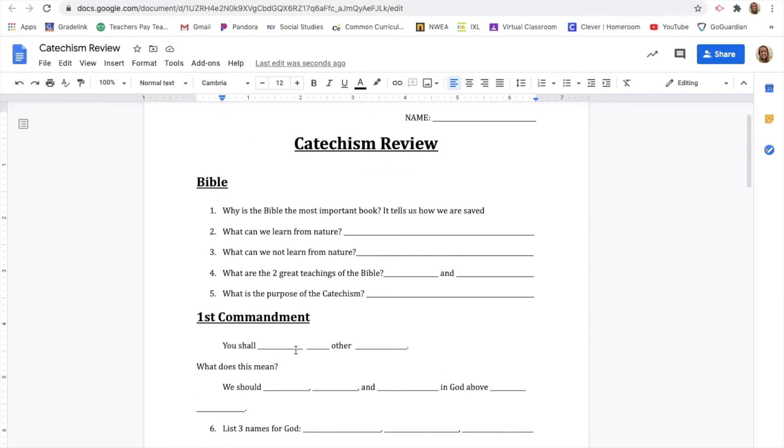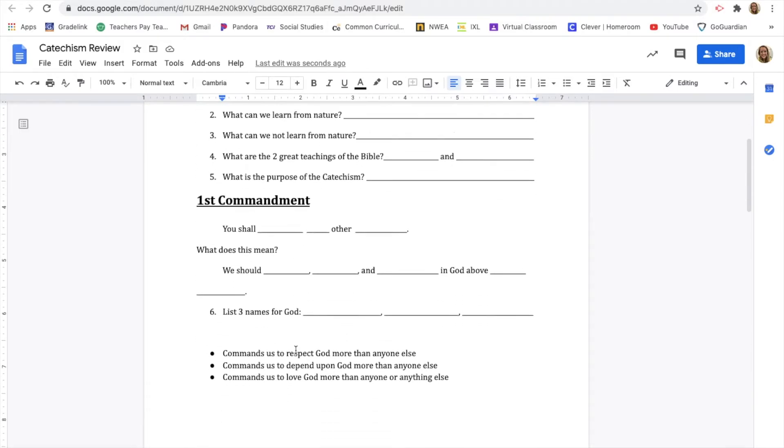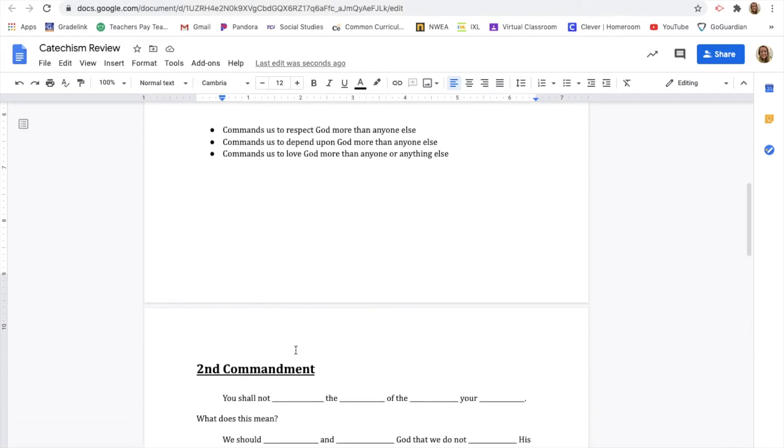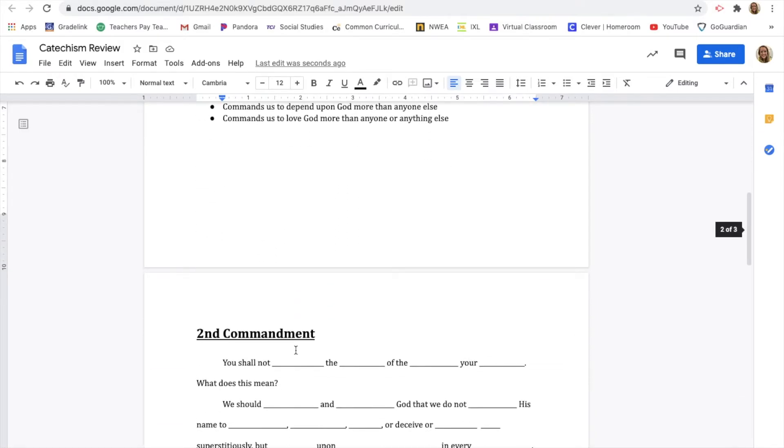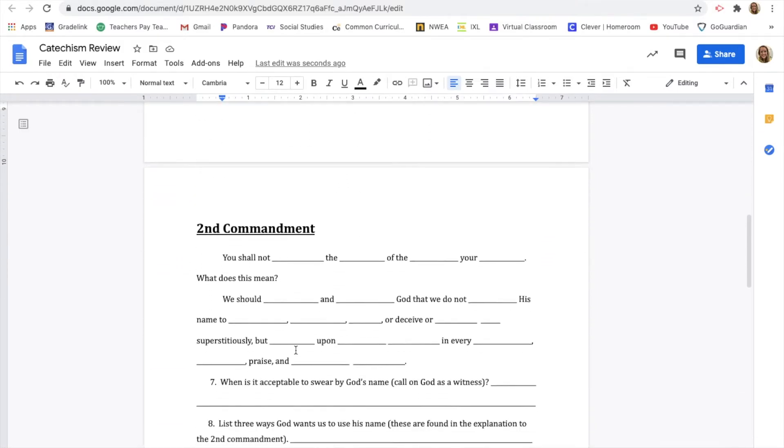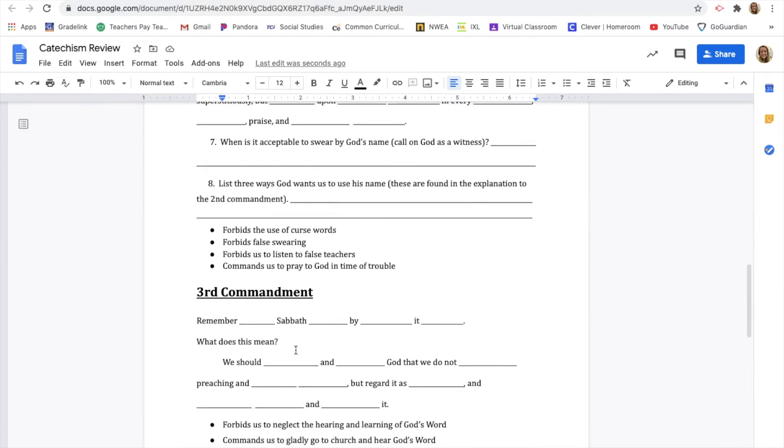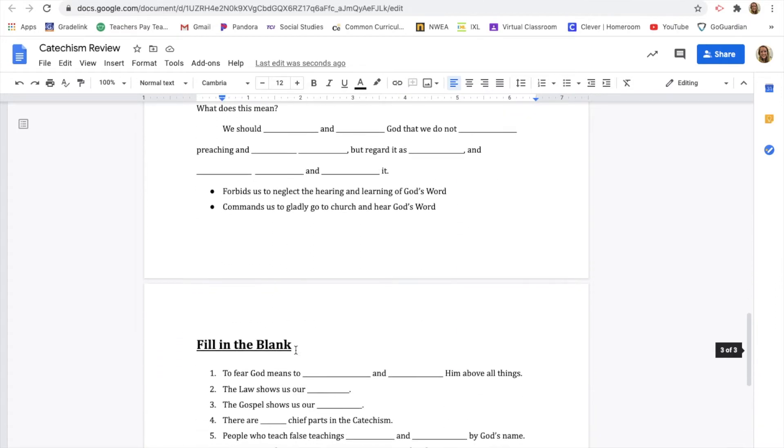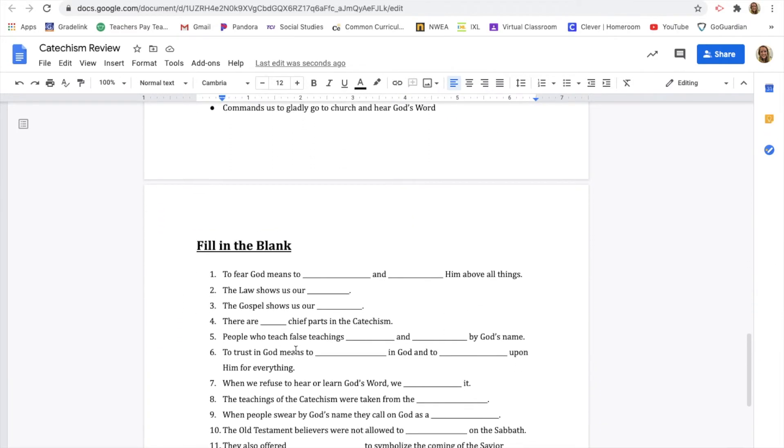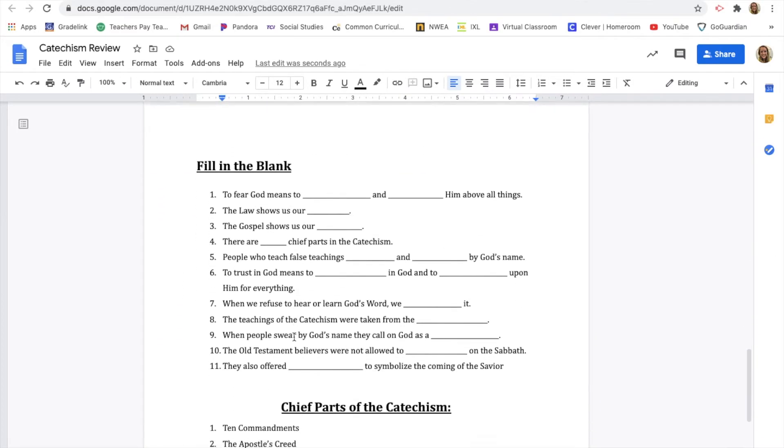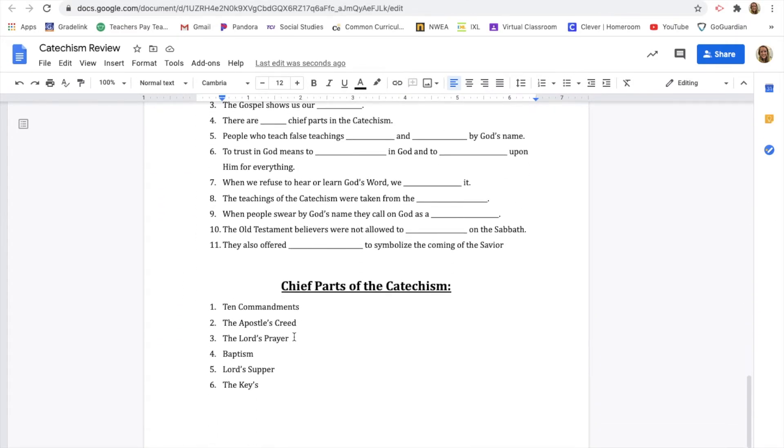But this is going to be really important to complete and get done because you can actually use this on your test on Tuesday. So make sure that you're working hard to get this filled in and that you know all of these so that that test should be an easy A for you.